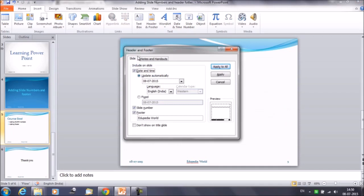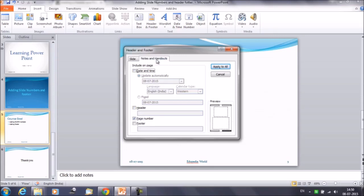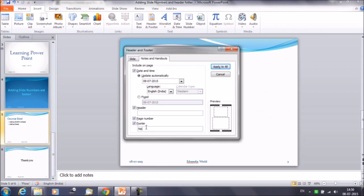We do have one more option here. The second tab is Notes and Handouts. Under Notes and Handouts you can update some more information, like date and time. You can also update the header here, and the footer as well. For example, under Footer we can write a name, and under Header we can write Edupedia World. Click Apply to All.